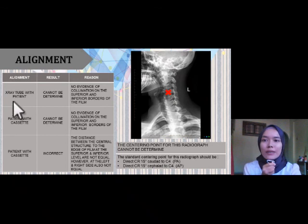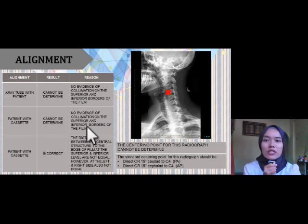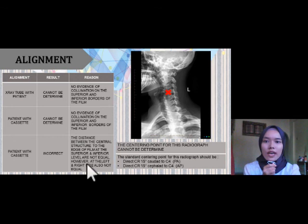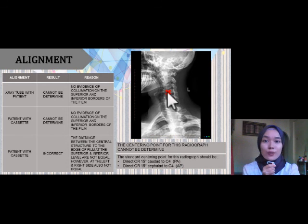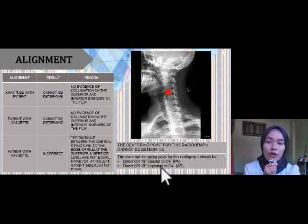For alignment, the alignment between the x-ray tube and patient cannot be determined because there is no evidence of collimation on the superior and inferior border of the film. The alignment between patient and cassette also cannot be determined for the same reason. The alignment between patient and cassette is incorrect because the distance between the central structure to the edge of the film at the superior and inferior level are not equal, and likewise at the left and right sides. The centering point for this radiograph cannot be determined due to no collimation on the superior and inferior border. The standard centering point should be directed CR 15 degrees caudad to C4 for PA projection and 15 degrees cephalad to C4 for AP projection.